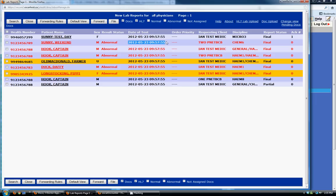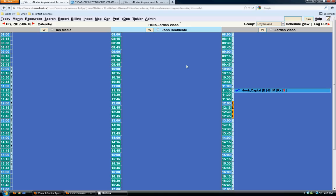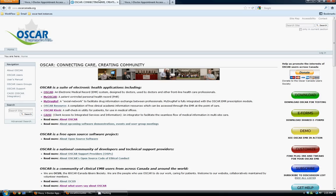Those are most of the features of OSCAR that I have to go through today. I hope you enjoyed this demonstration and found it useful. If you're looking for more information, you can go to OscarCanada.org or to Oscarhost.ca to learn more about our company. Thanks again.